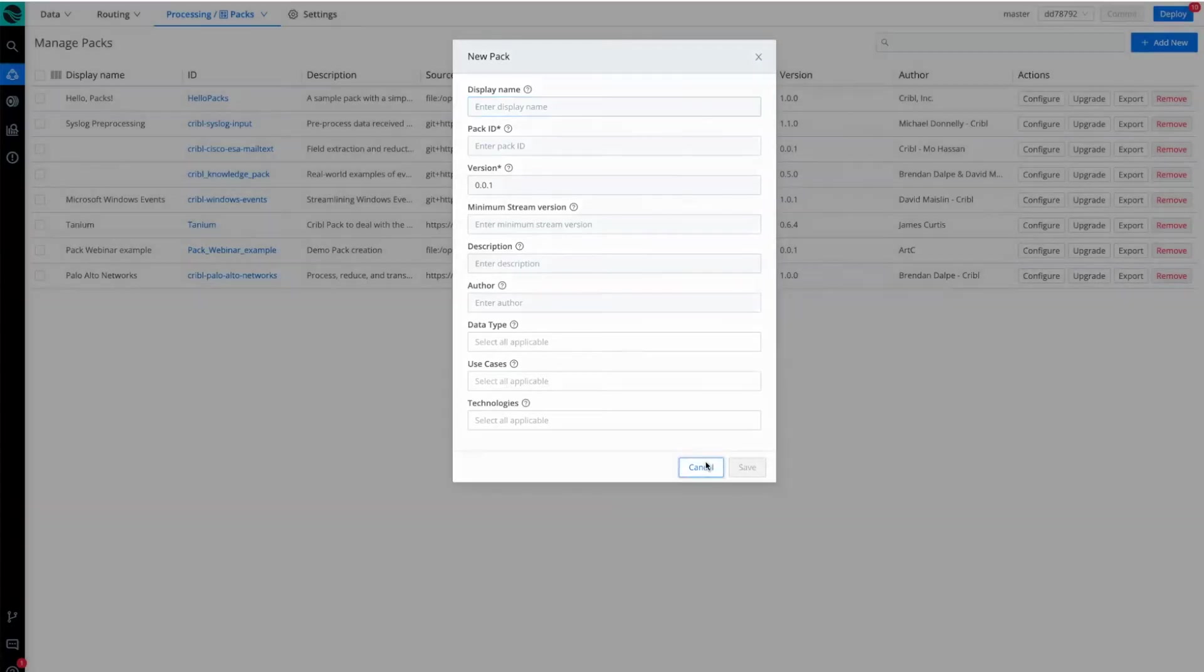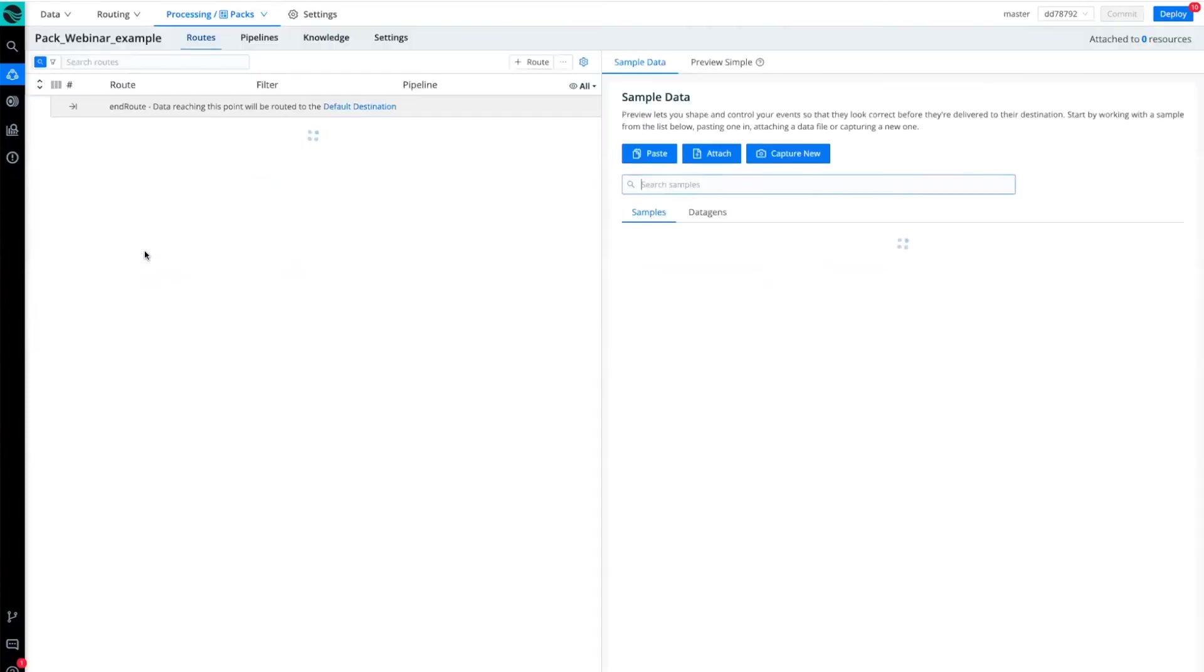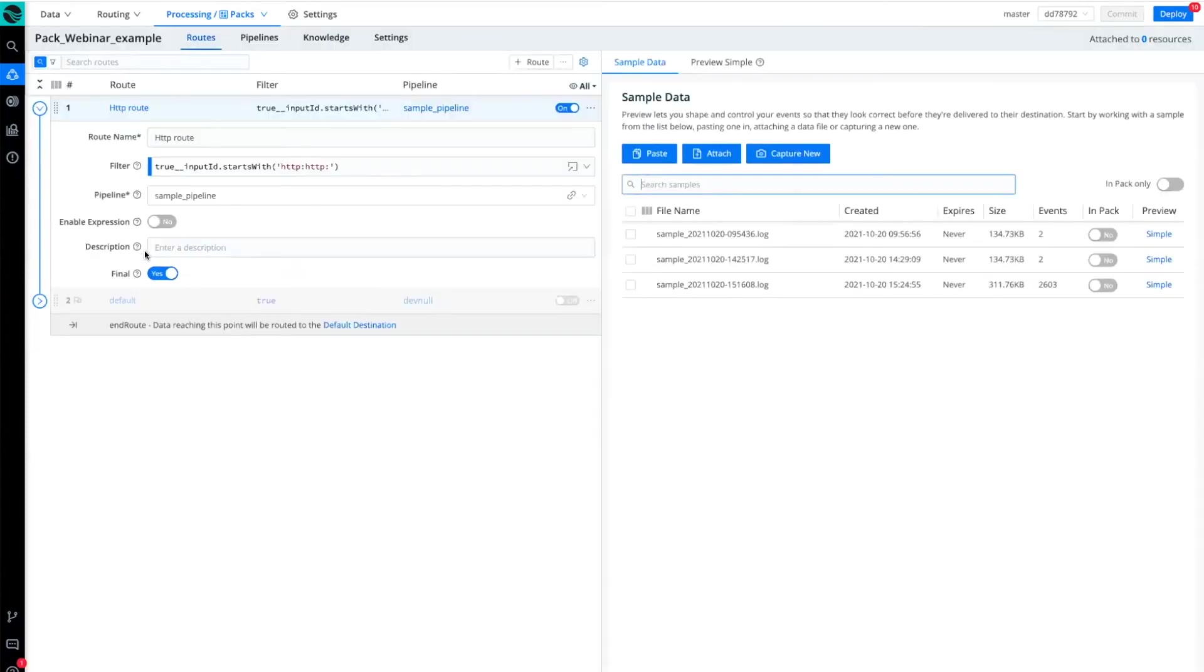I've already started a pack for our conversation today, and it's located here. You can see this pack webinar example contains a default route. That is the first item we're going to cover today, is creating a route.